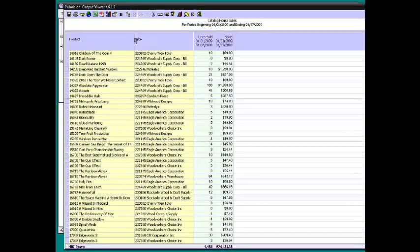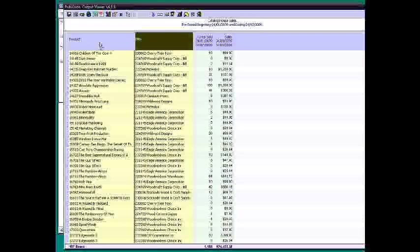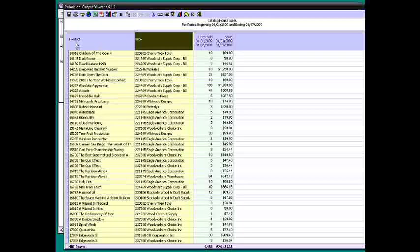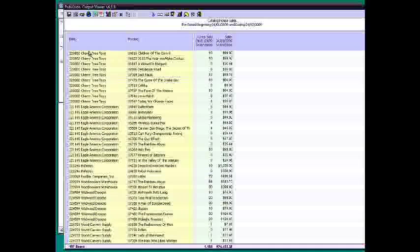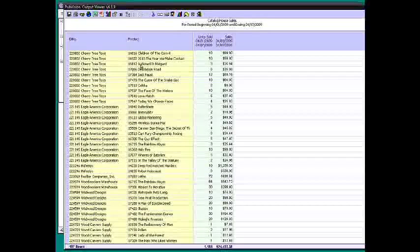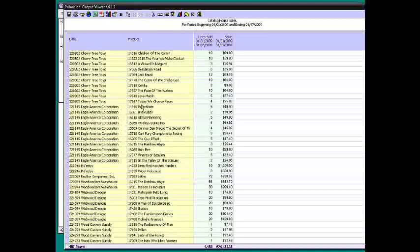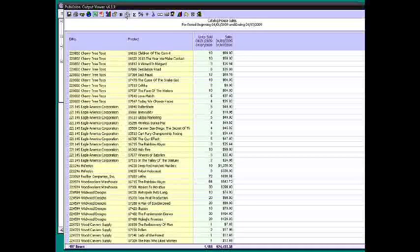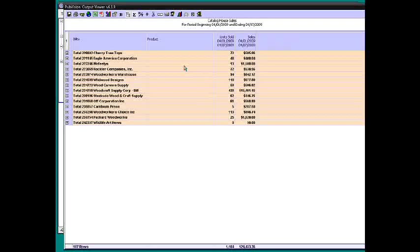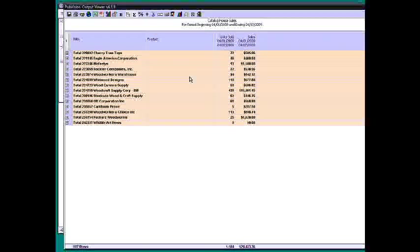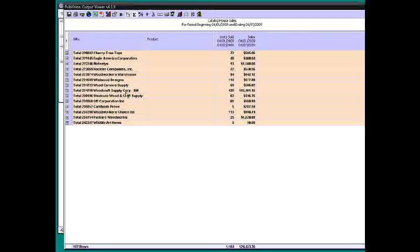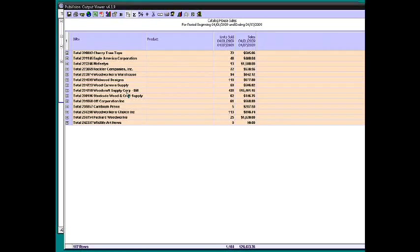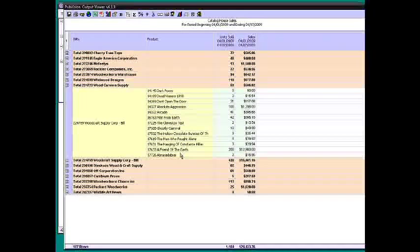Now we can see the product and the bill to. I'm going to bring this over here. And so here's our bill to's, and here's the products they're buying. We can put it in what we call a tree view, which gives us subtotals. And then we can come to this wood craft supply corp, and we can open that up and now see the products that they're buying.